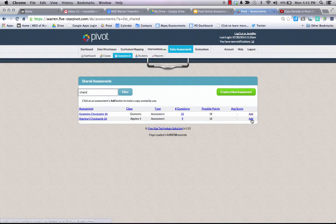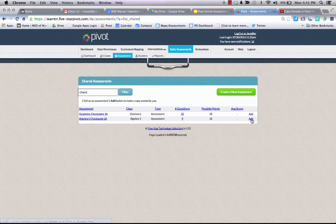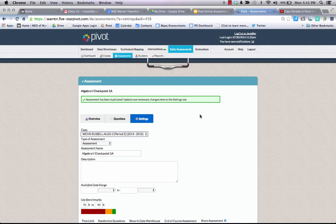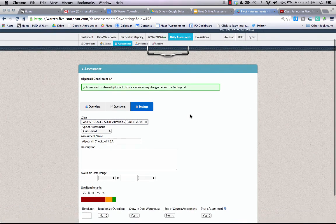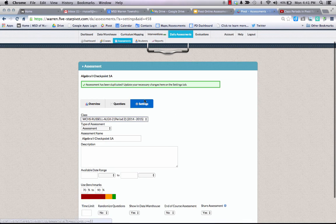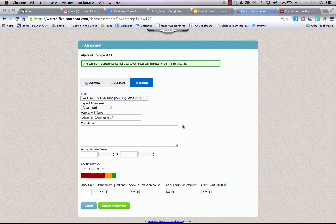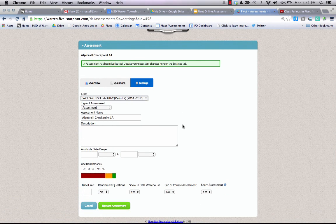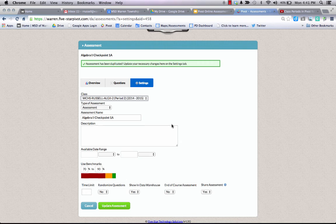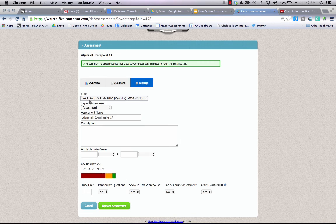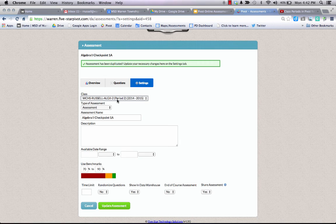I add this assessment to that class by clicking the add link on the right-hand side. Once I click add, it gives me some information to be a little bit more specific as to how I'm assigning this assessment. You see very clearly that the assessment's already named for me. I'm clearly adding this to my class algebra 2 period 2.